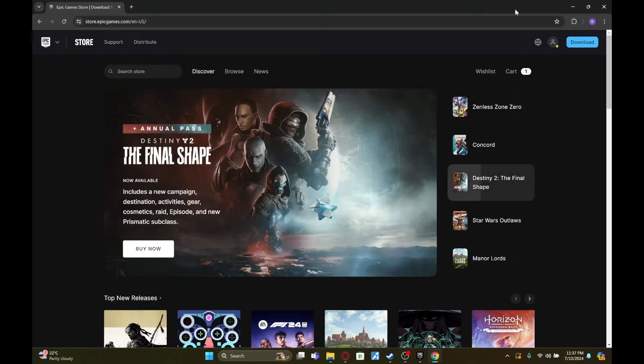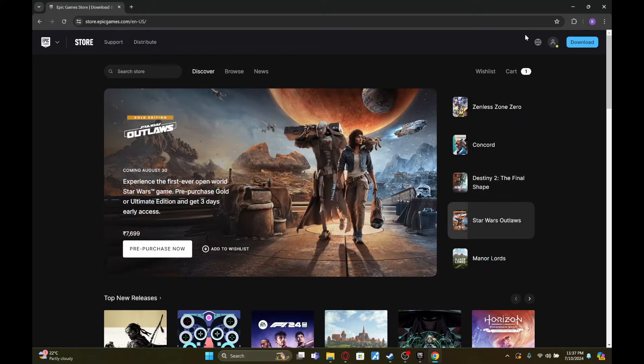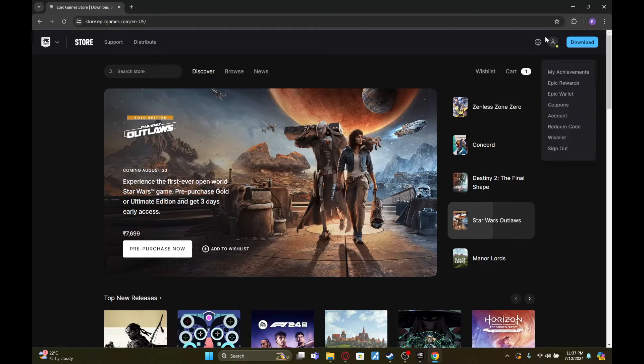Once you've done that, there'll be an option called sign in. As you can see, I've already signed in, but if you haven't, just fill in your Epic Games account details and click on sign in.